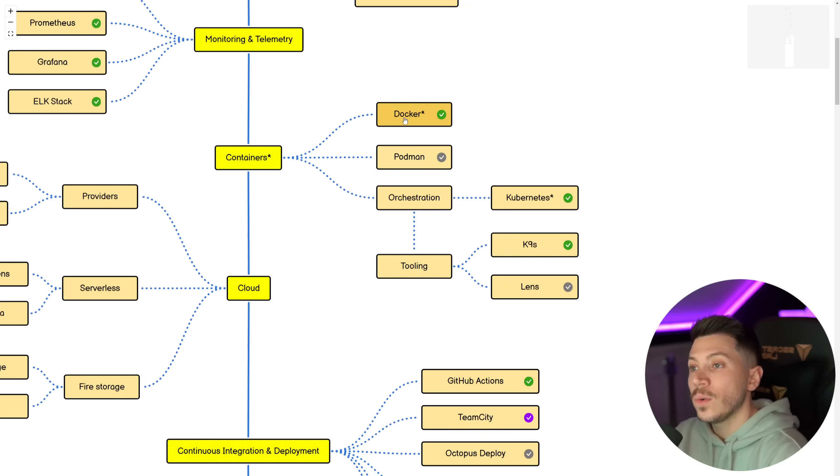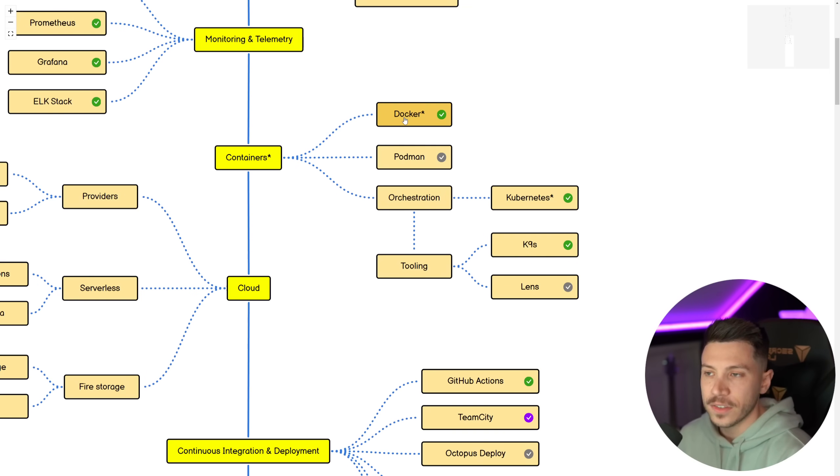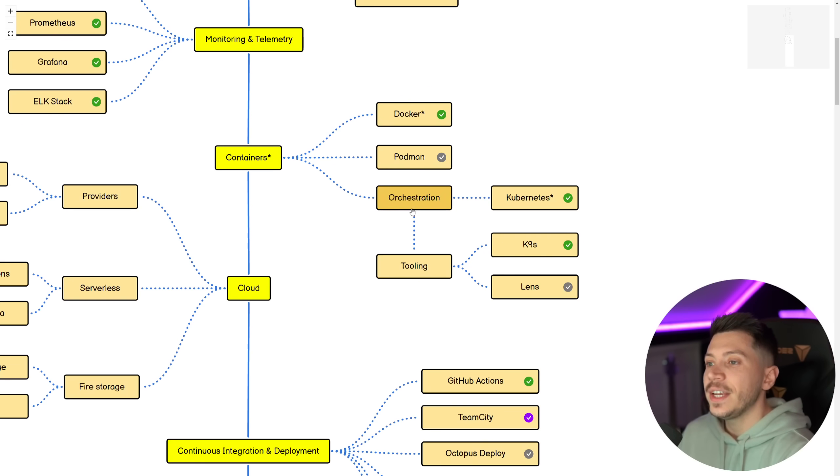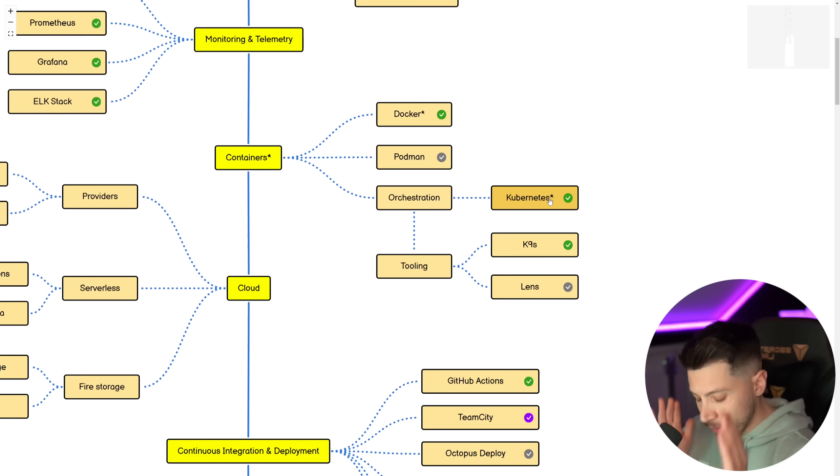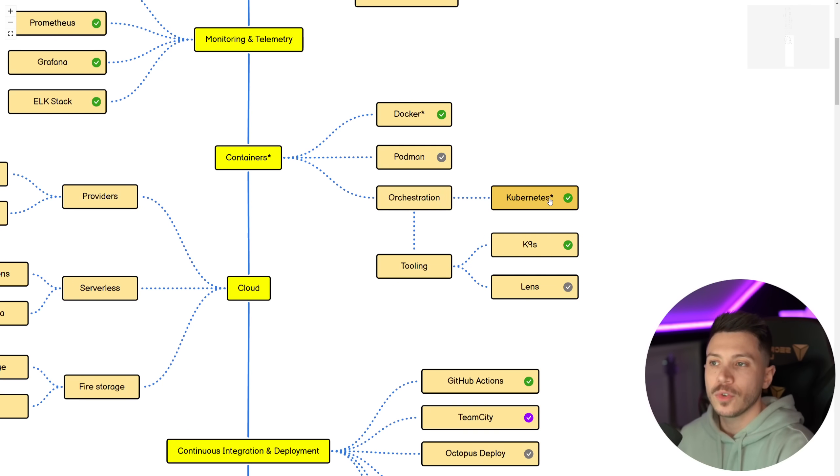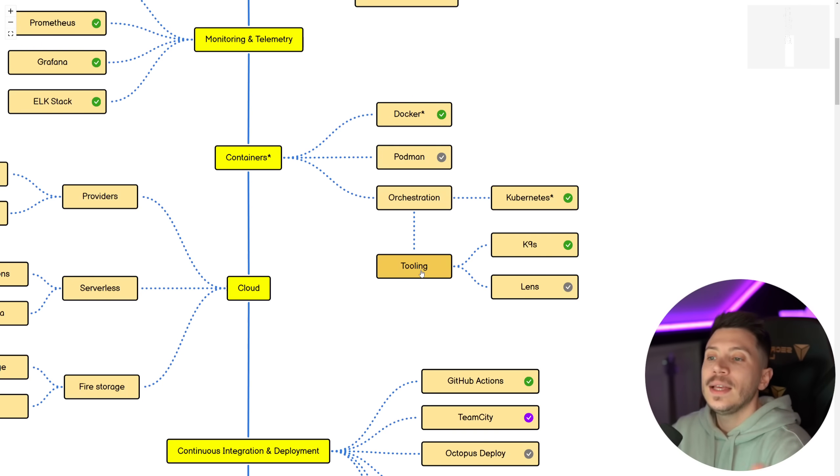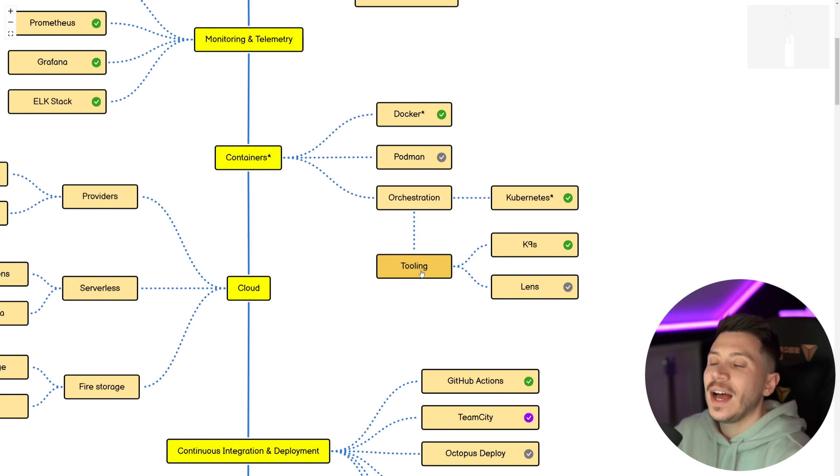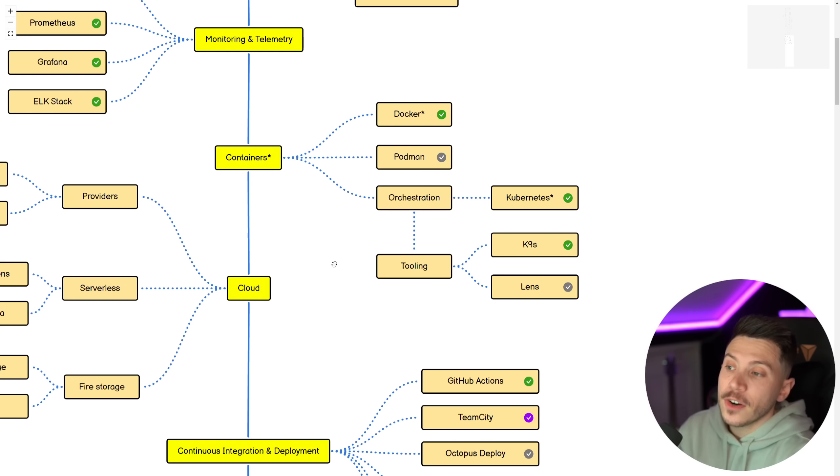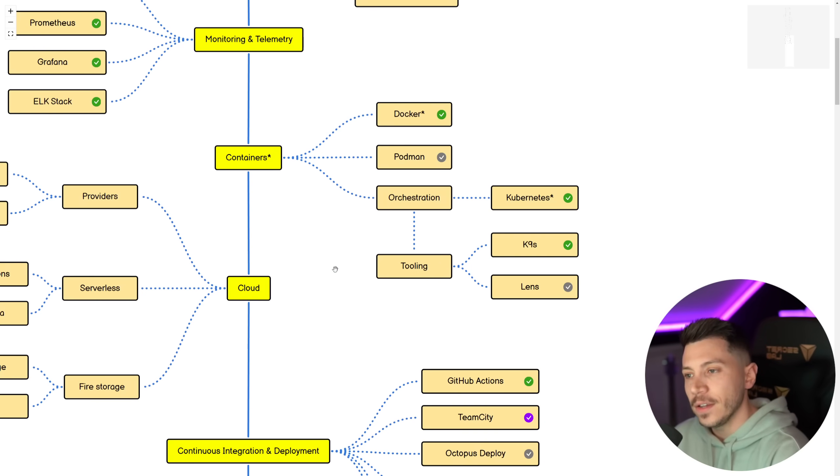Then we have containers. So Docker, you must know. I don't think there should be a developer nowadays who doesn't know how to use Docker, and then Podman as an alternative. And then in orchestration, you have Kubernetes. Must know Kubernetes. We actually just launched a massive course on Kubernetes, and we do have a course on Docker as well. And then tooling, K9s and Lens, I do believe you should know both of them. K9s is the one I prefer, but Lens is more pleasing visually.